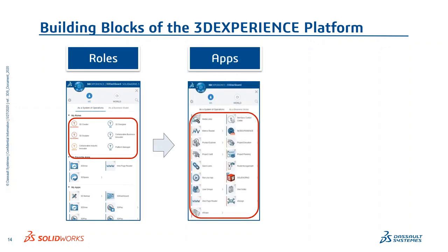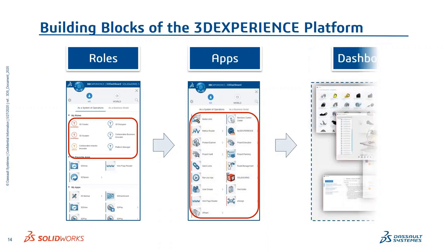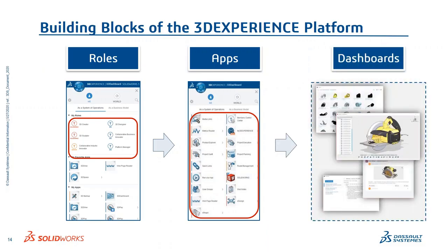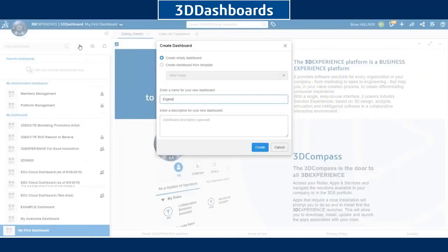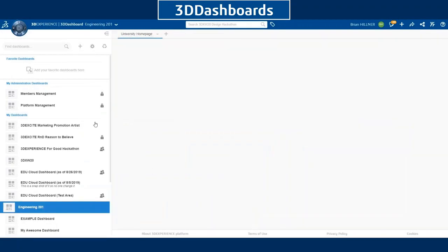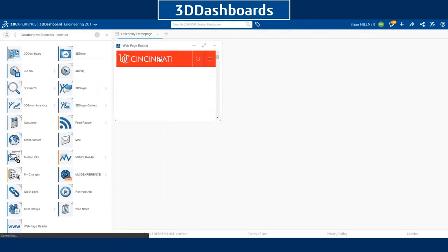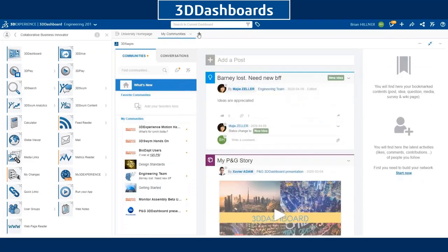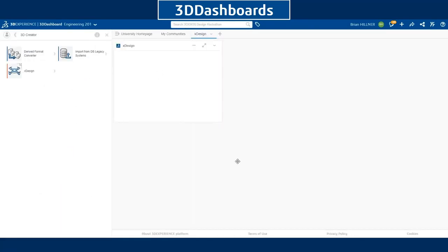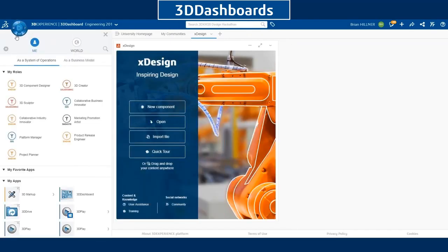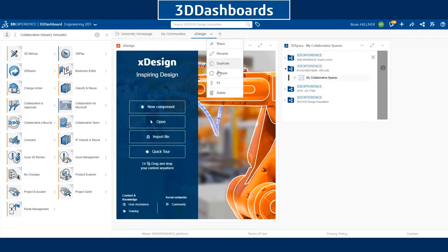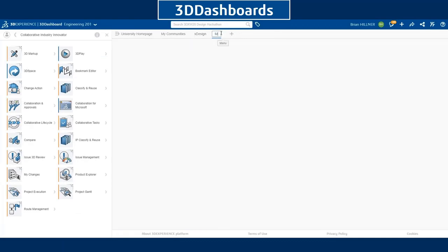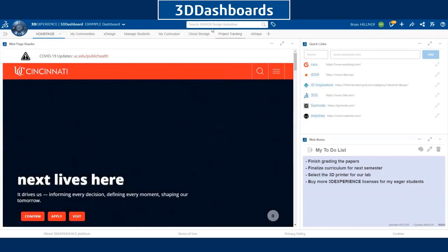The building blocks of the 3D Experience Platform are roles, apps, and dashboards. You click on your roles to access your apps, then drag and drop apps into a dashboard to create your customized 3D Experience interface. In a quick demo, you can see clicking the compass reveals roles and apps; I dragged a web page reader to my dashboard tab — my alma mater, University of Cincinnati — then created tabs for Communities, and for xDesign.